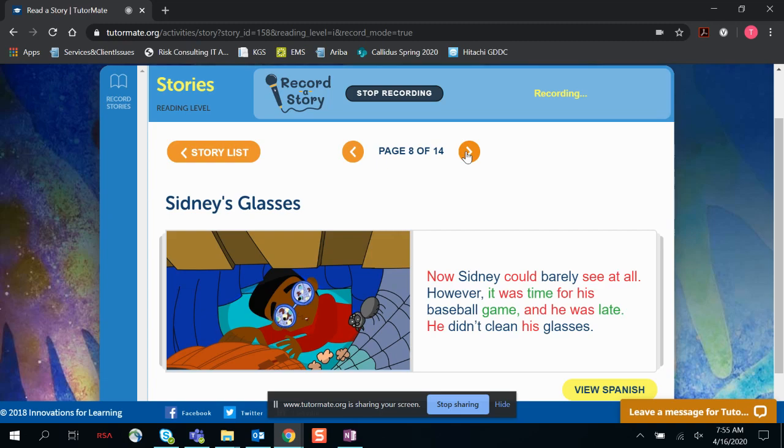Now Sidney could barely see at all. However, it was time for his baseball game, and he was late. He didn't clean his glasses.